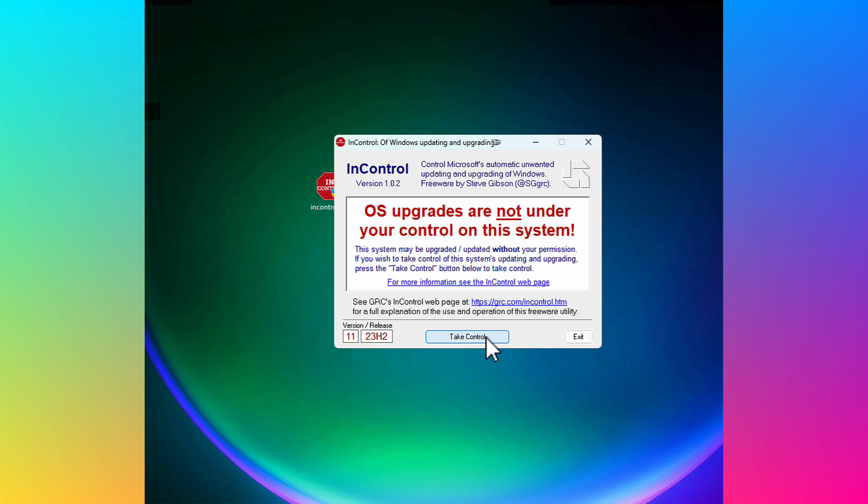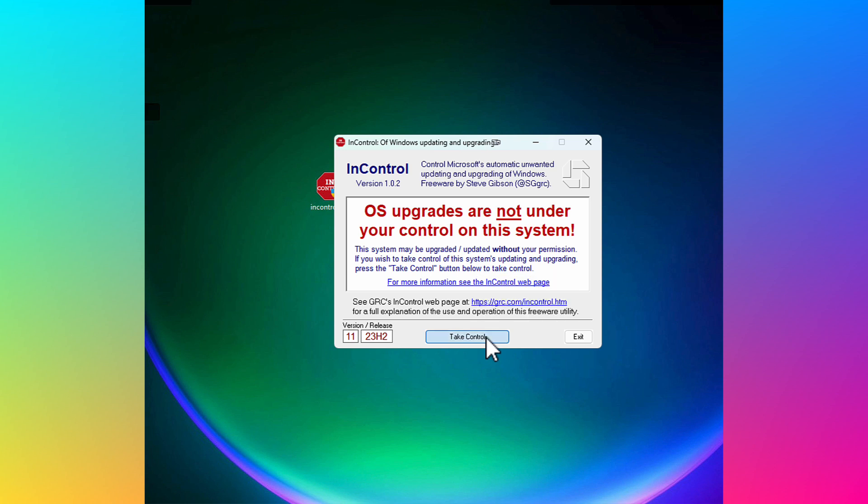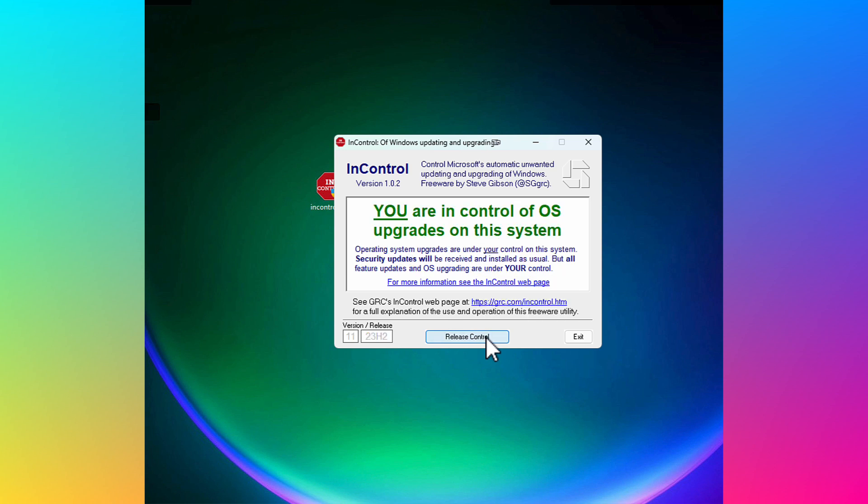But I will not get these major Windows 11 upgrades until I am ready to release control. And once I do that, then Windows Update will automatically update me to the latest feature update. But until I know that those are ready for me to use and they're not going to be very bug-prone, I am going to take control of my system and stop Microsoft from automatically upgrading me to these buggy updates.